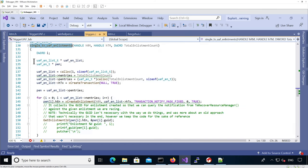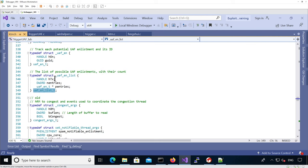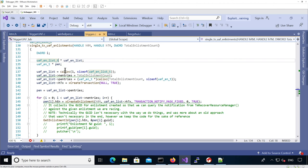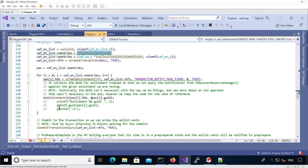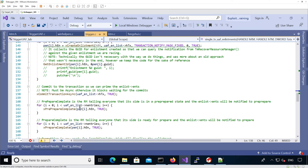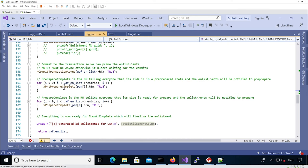We close transaction_one after the preliminary step. Then we set up a second transaction using setup_single_tx_use_after_free_enlistment, passing the resource manager, transaction manager, and the number of enlistments to create. This function uses the use_after_free_enlistment_list structure — it sets the number of enlistments, creates the transaction, fills the list with all created enlistments, and retrieves each enlistment's GUID. We kept the GUIDs in case we need them later. Then we pre-prepare_complete and prepare_complete all enlistments, making them ready to have commit_complete called on them to trigger the bug.